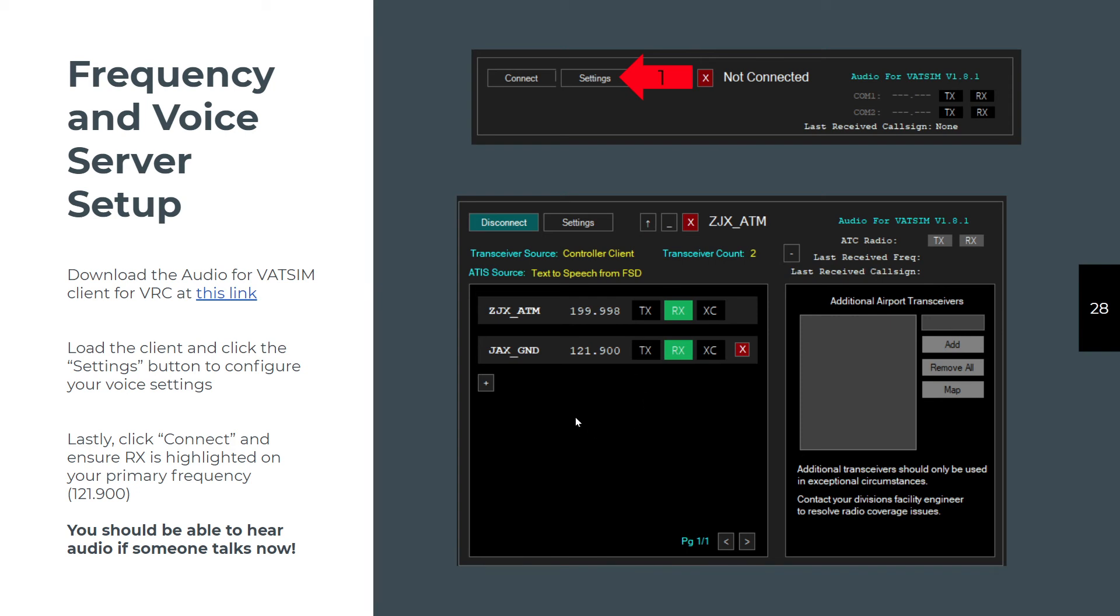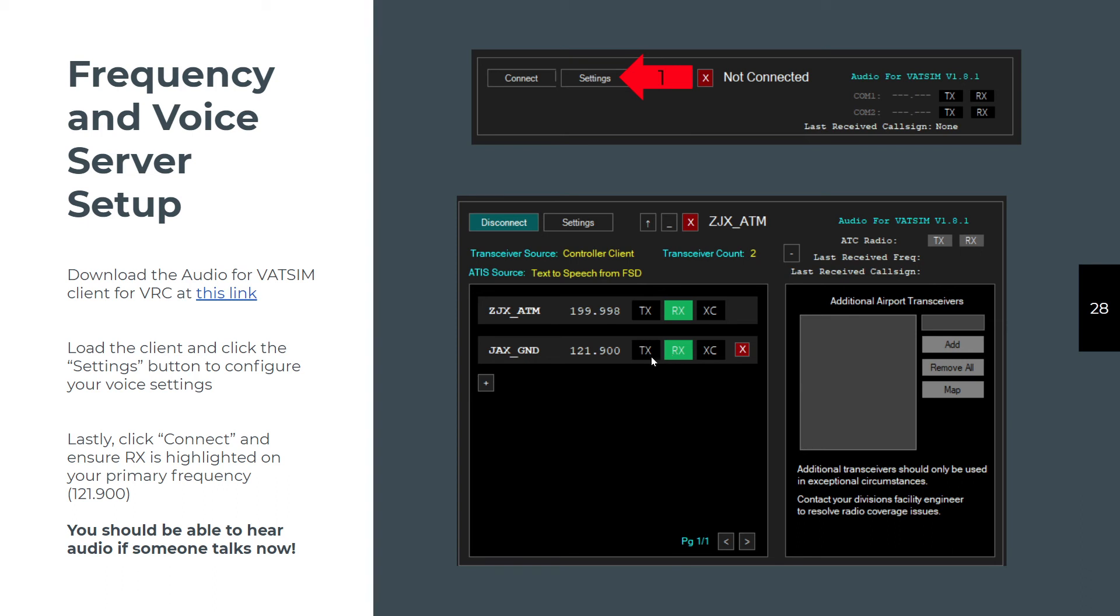After you set that up, and it'll make you do that when you first start, then you're going to click on the Connect button. You have to have your VRC connected to the server before you connect on Audio for VATSIM, because all Audio for VATSIM is doing is looking at your VRC software in order to make the connection. You would click on the Transmit and Receive and make them green so that you can transmit and you can receive.